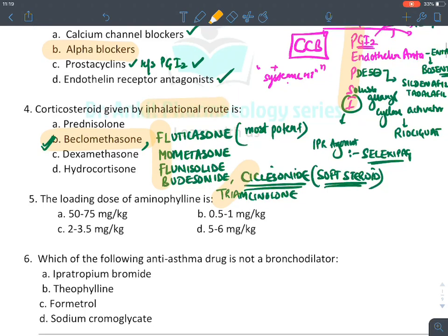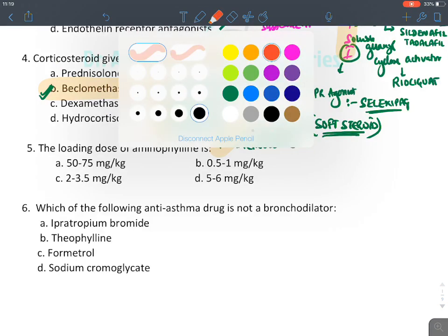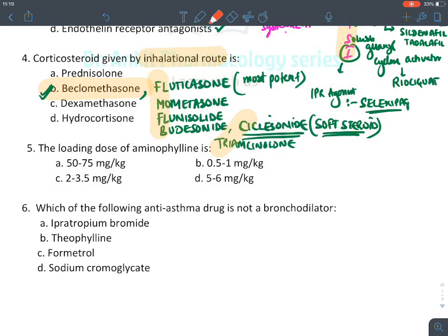The loading dose of aminophylline is 5 to 6 mg/kg, used in treatment of status asthmaticus, acute severe asthma, or during acute attack of asthma.